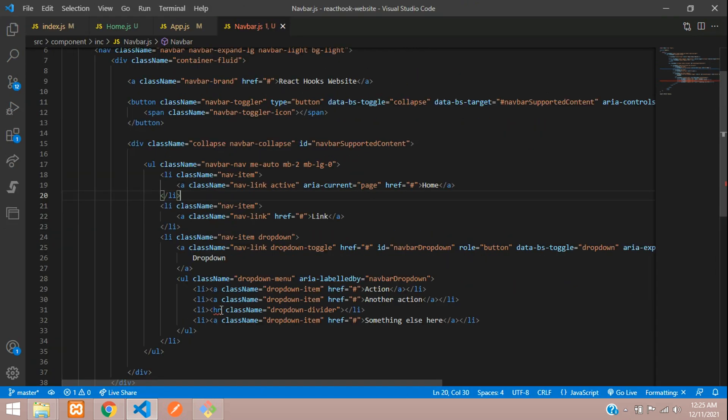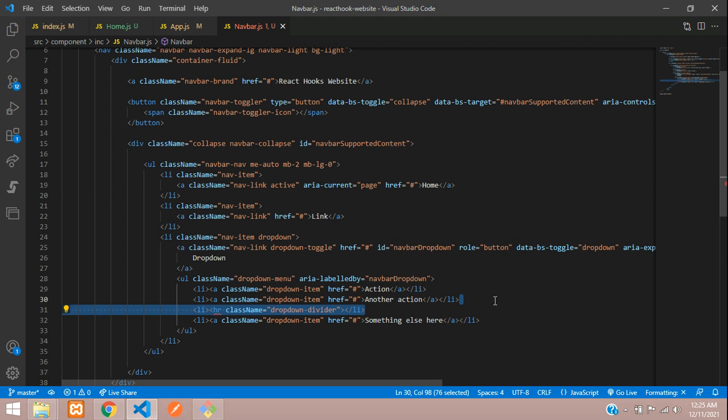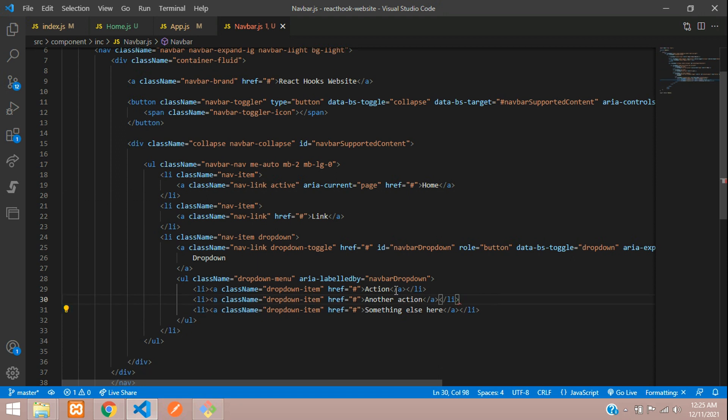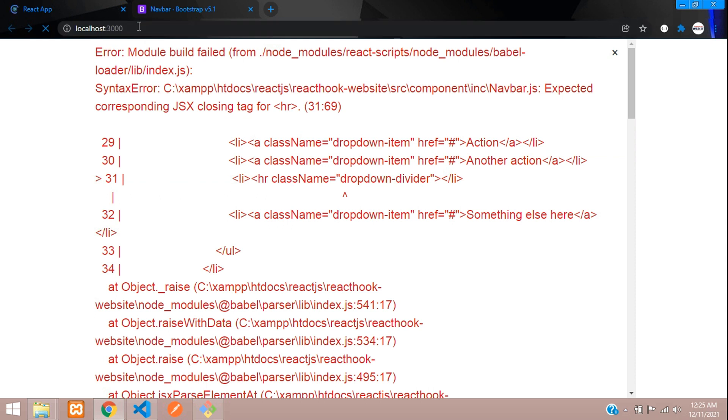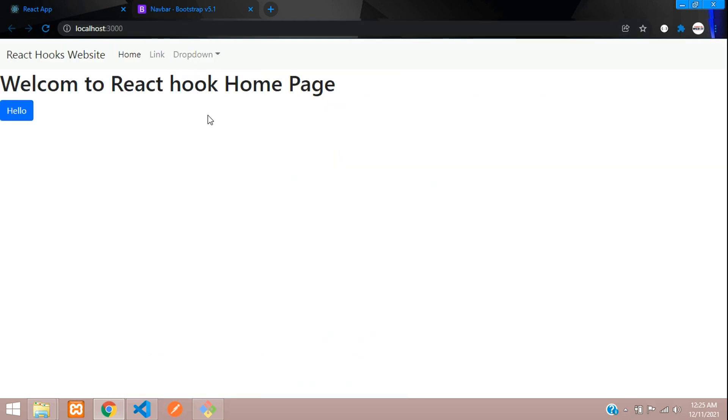Let's go to the navbar. Here you find this error, right? We don't need this dropdown, it's just a divider which React.js doesn't support. Let's refresh once. Perfect, all done.